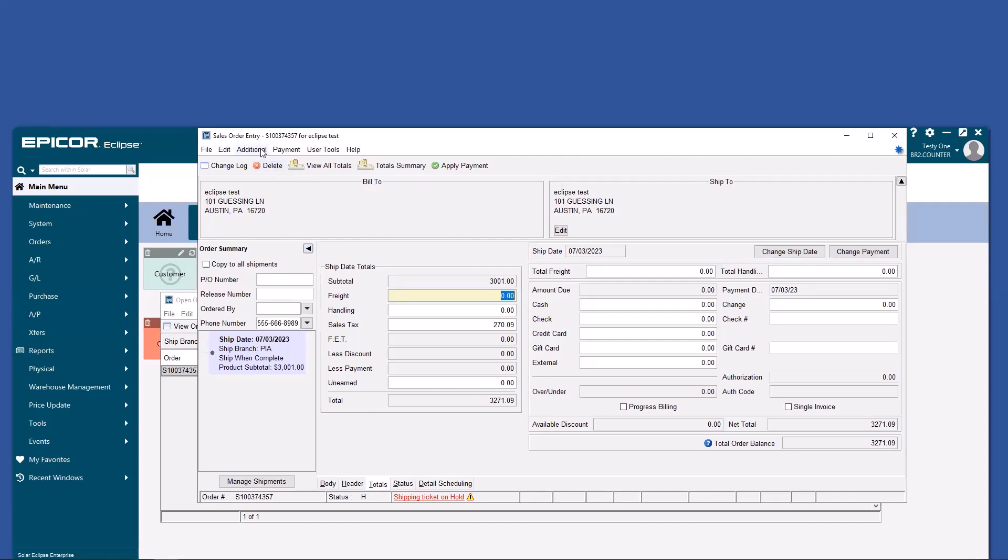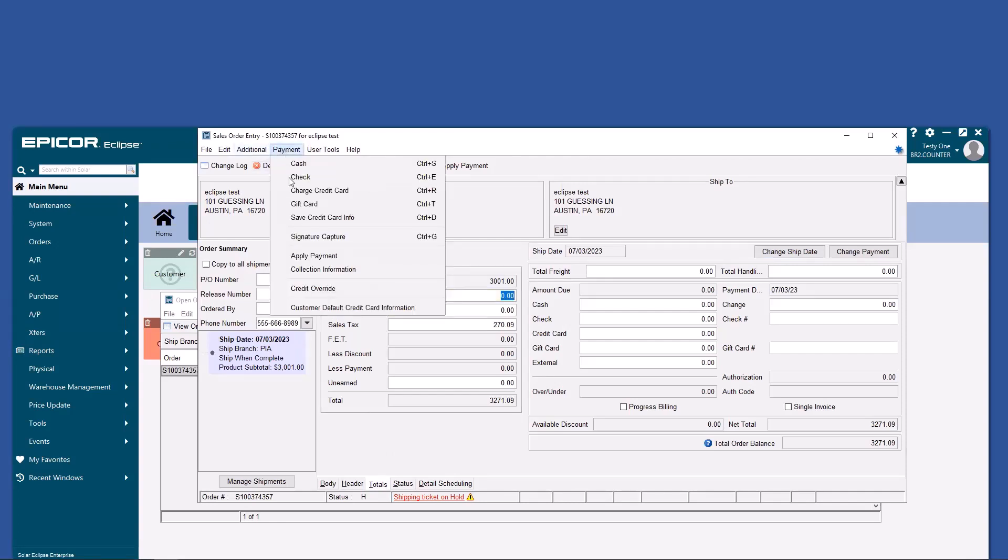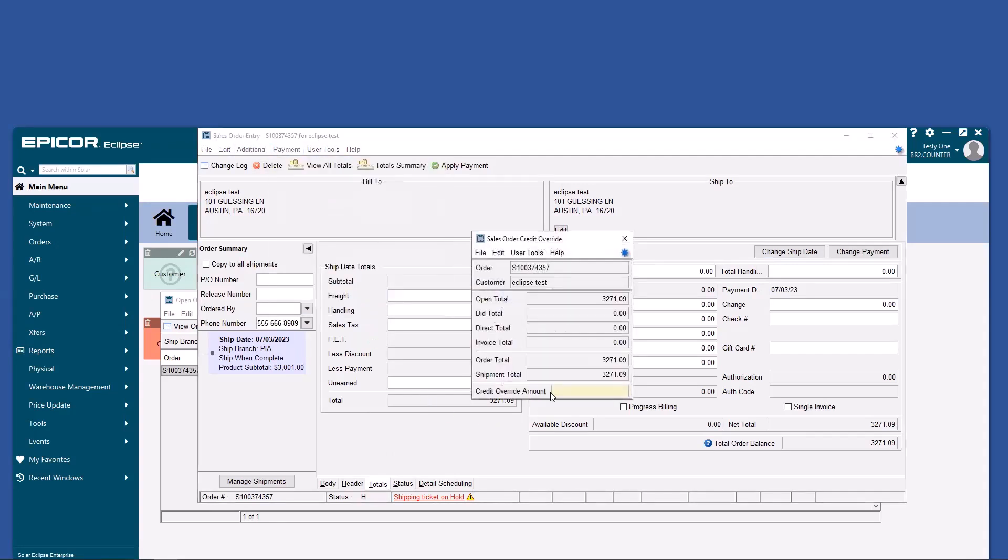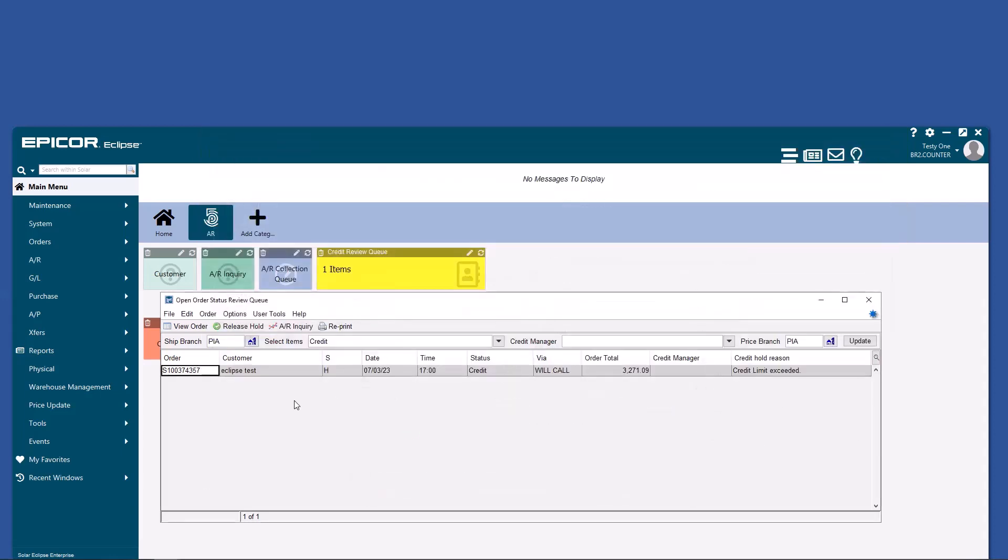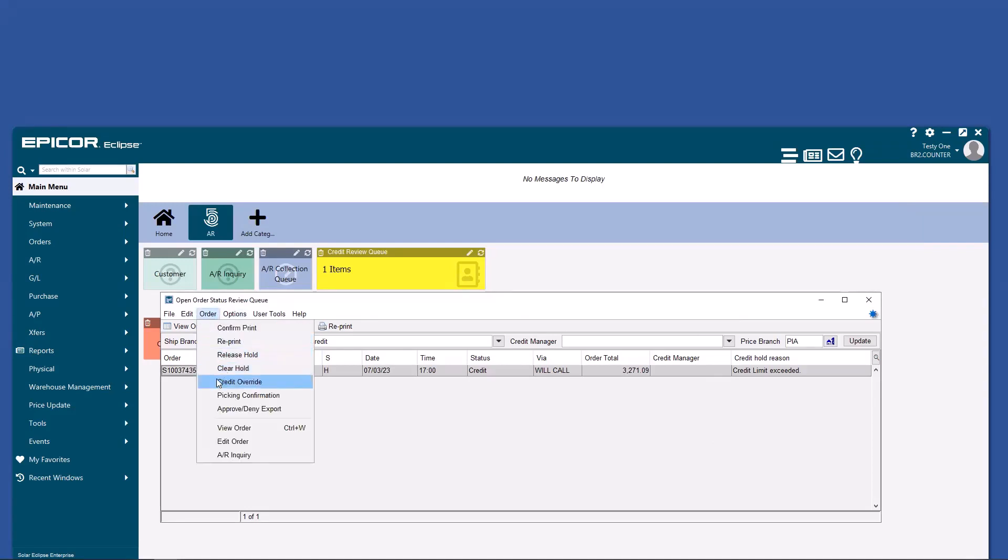Notice that you have the option here under payment to do a credit override and enter a specific credit override amount. That can be done on the sales order level. It can also be done right in here from the order options.